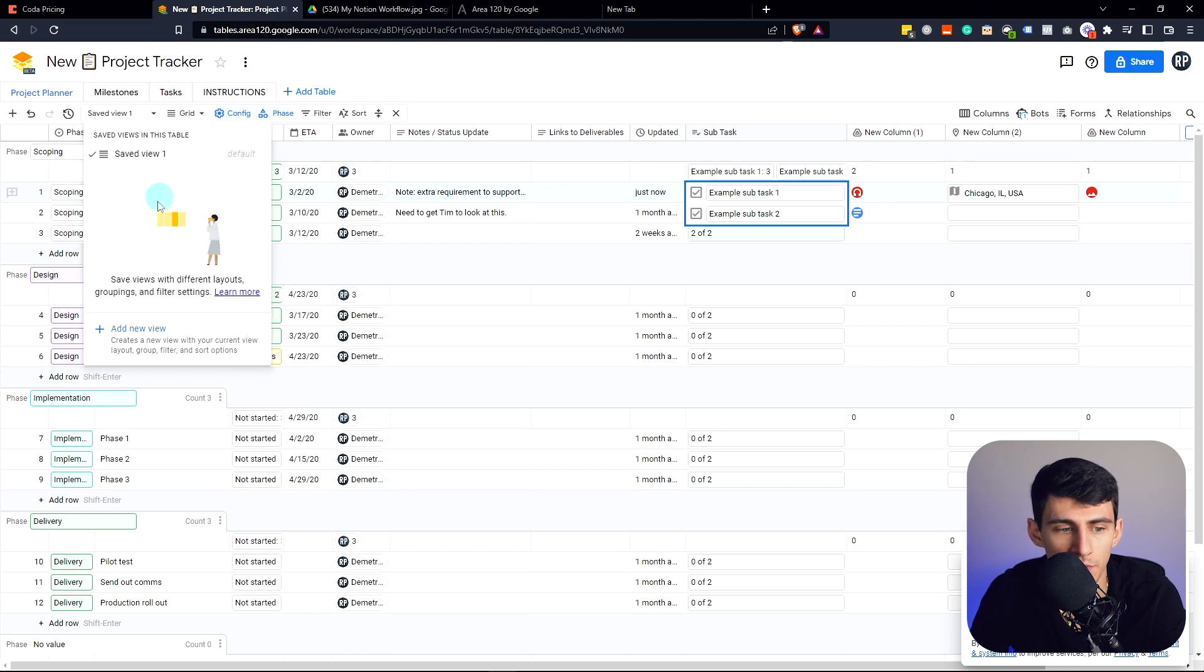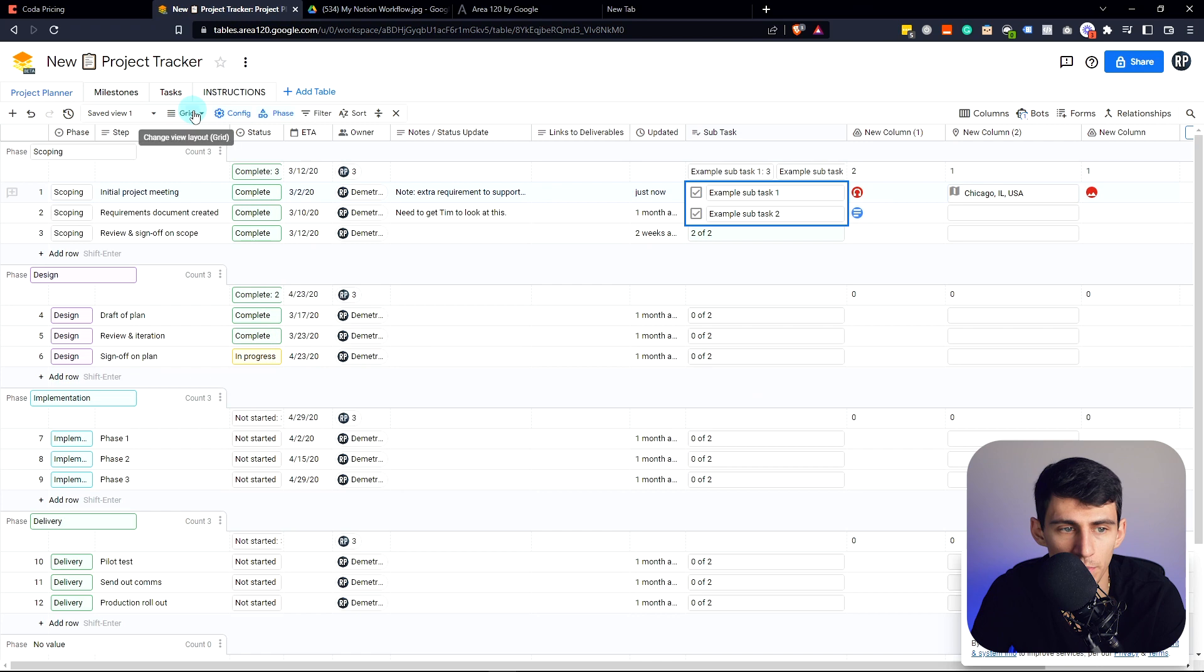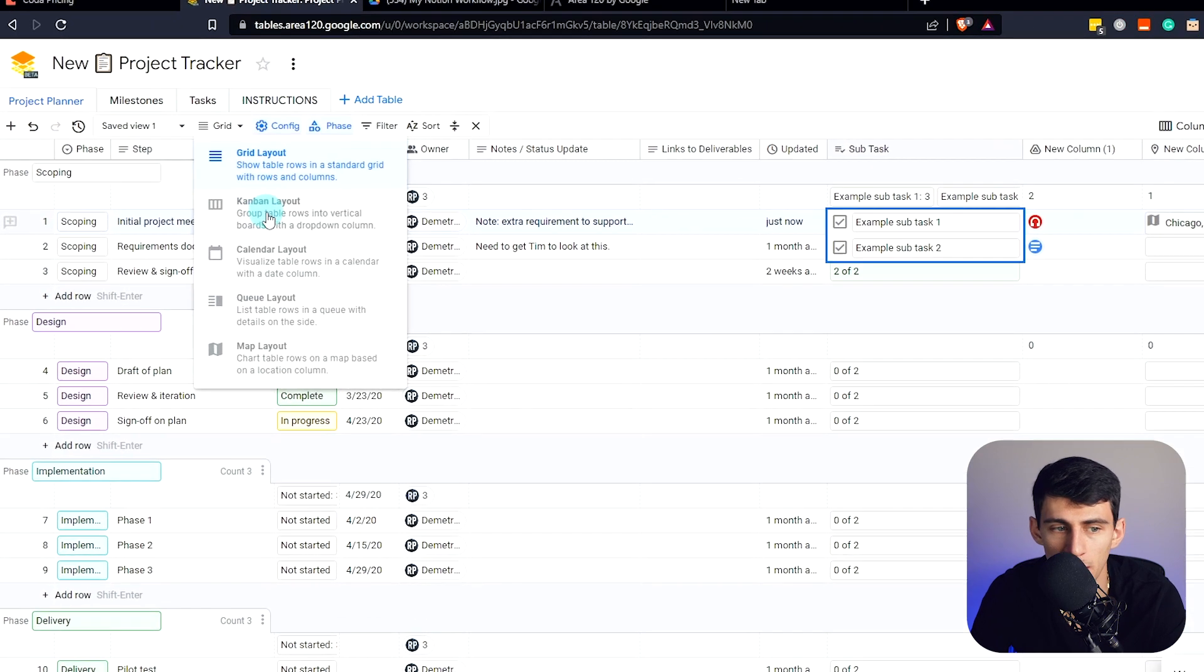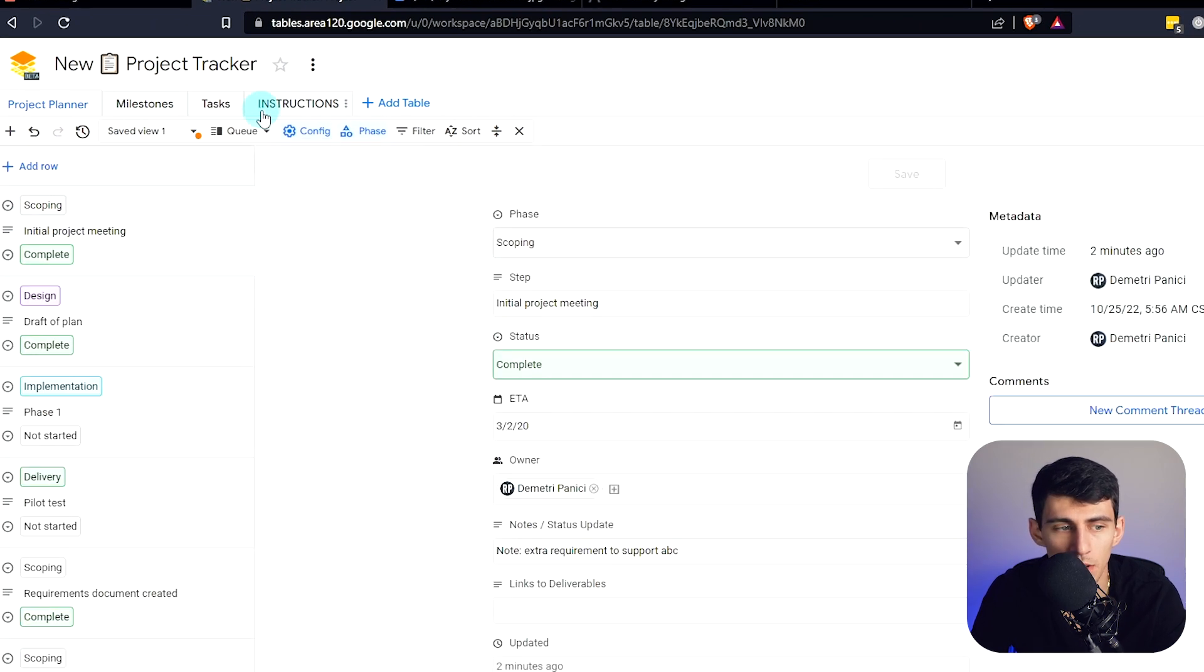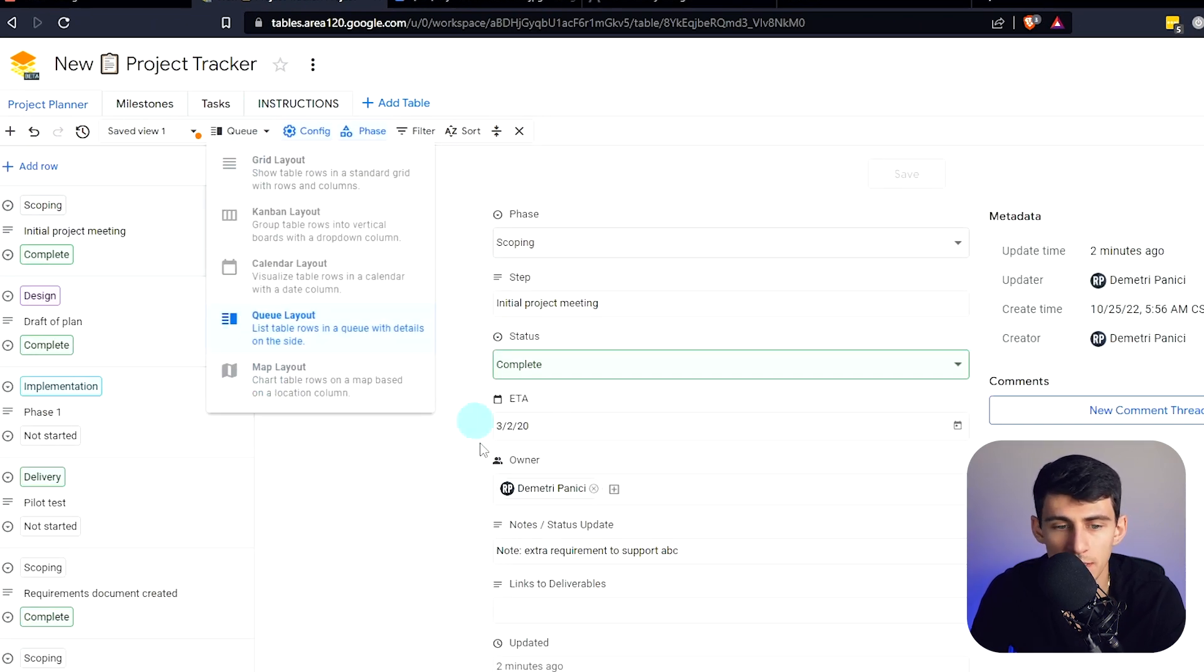And they have a bunch of different nice views that you can make, you know, whether it be this grid layout, Kanban layout, queue layout, map layout. Yes, this is all nice stuff.